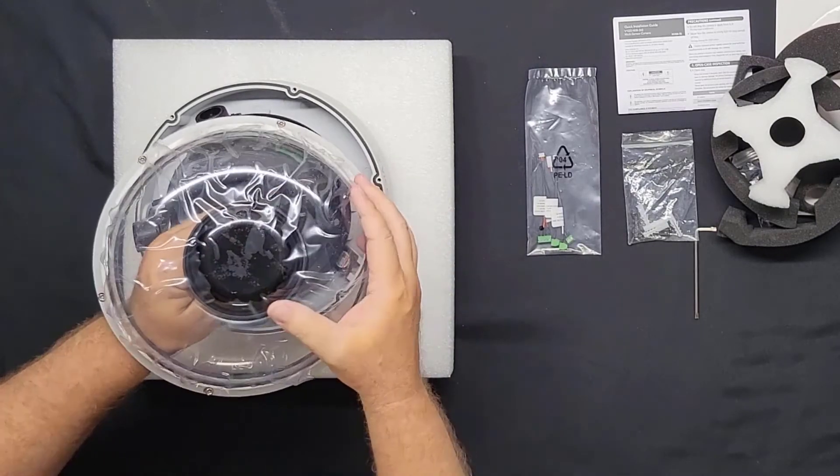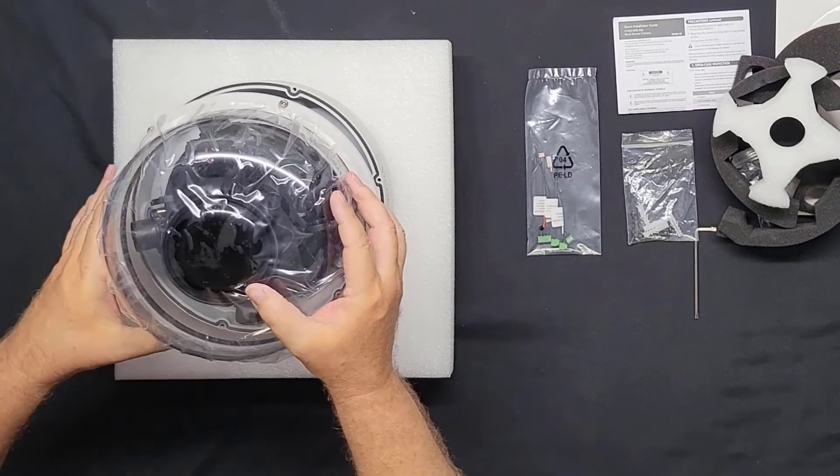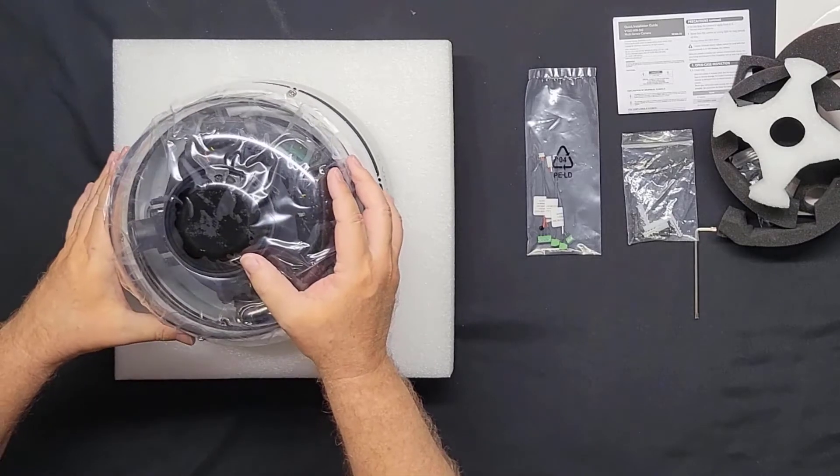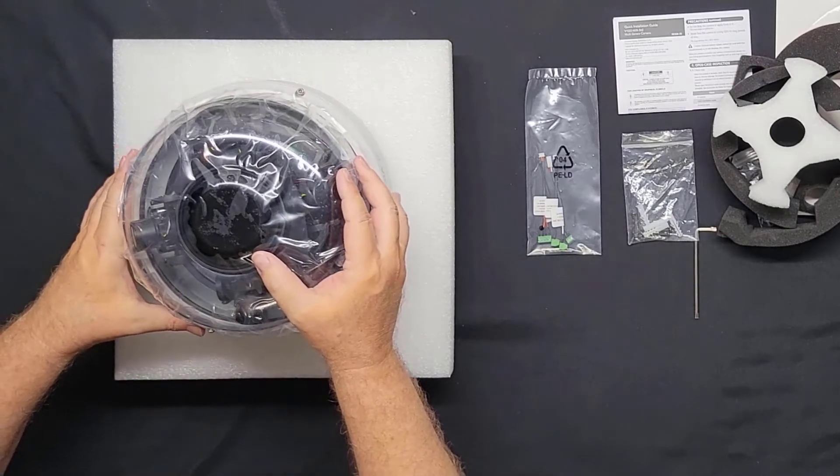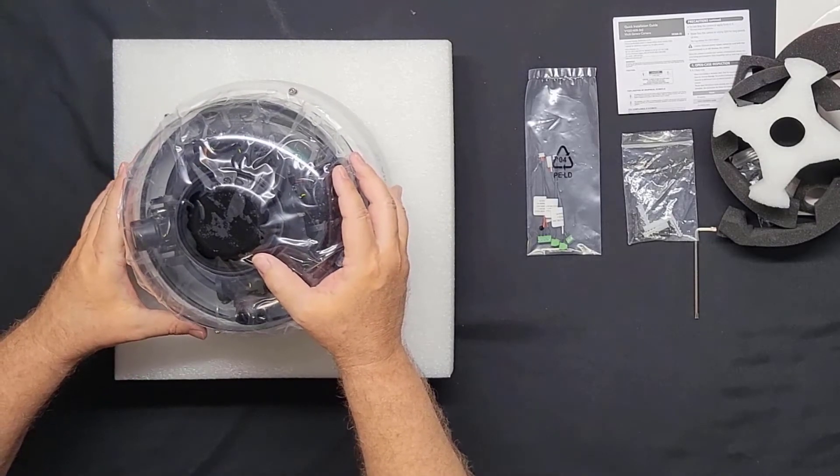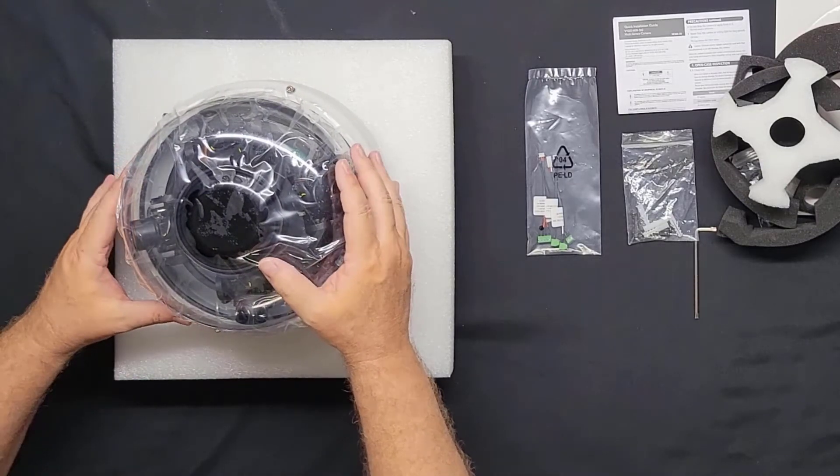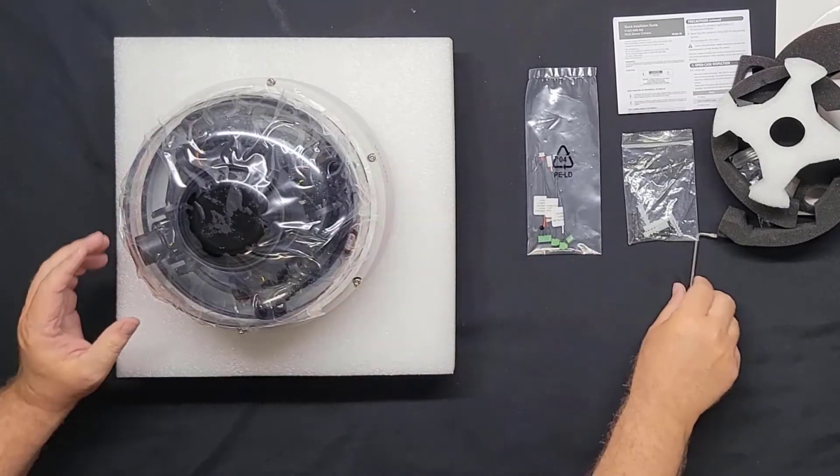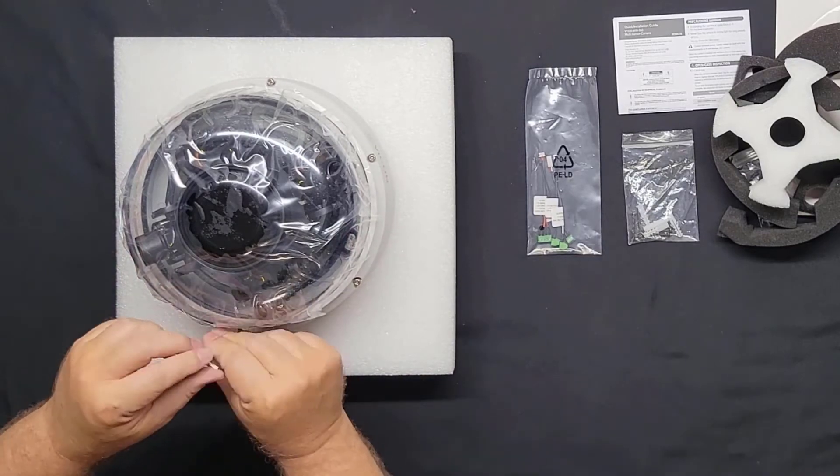I'll go ahead and reconnect the IR electrical connection, place the bubble back in place, and then I'll go ahead and tighten those screws.